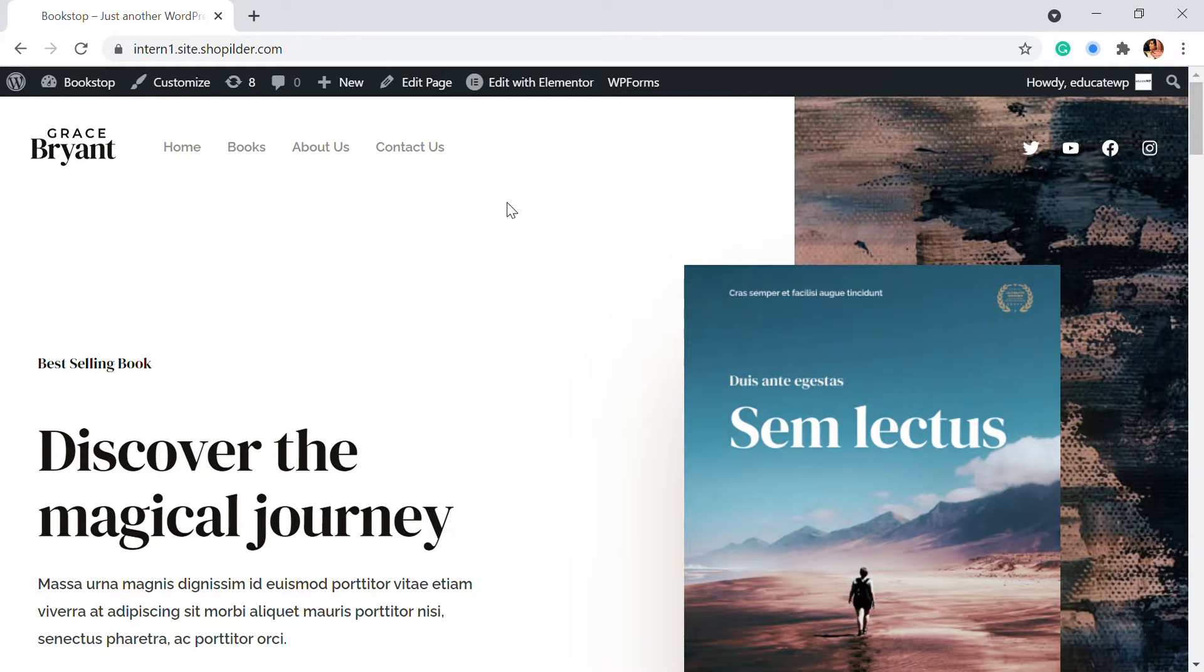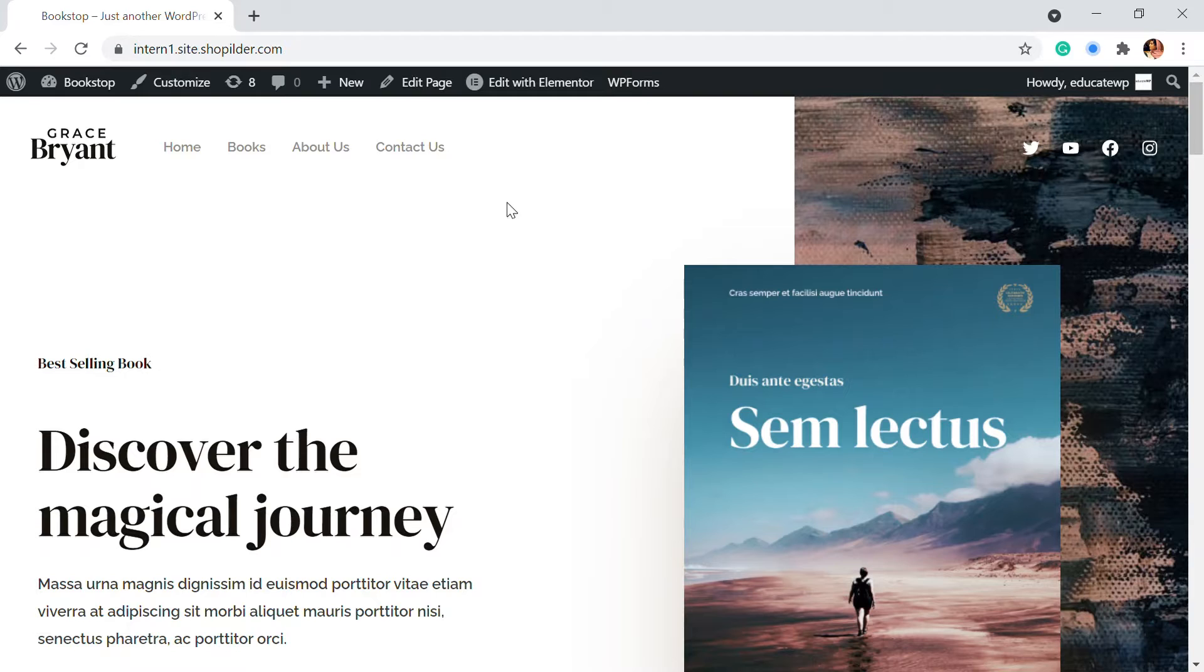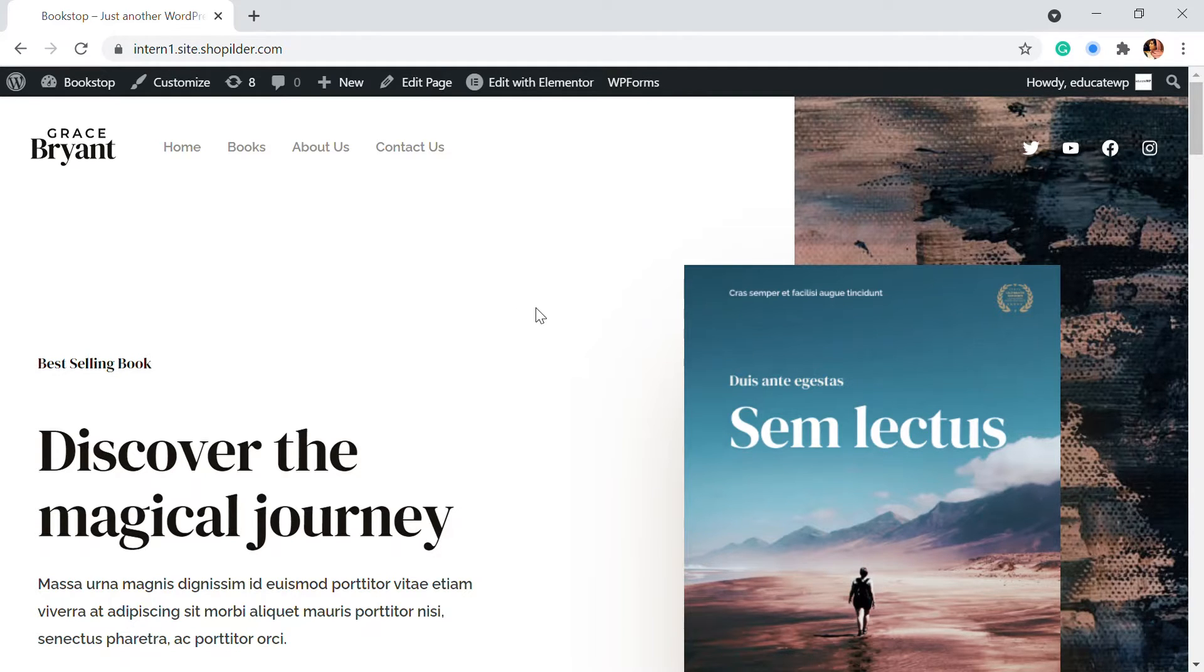Hello and hi, welcome back to Educate WordPress where we talk everything and all about WordPress. In this video, we'll be seeing how you can create a separate page for the blog.